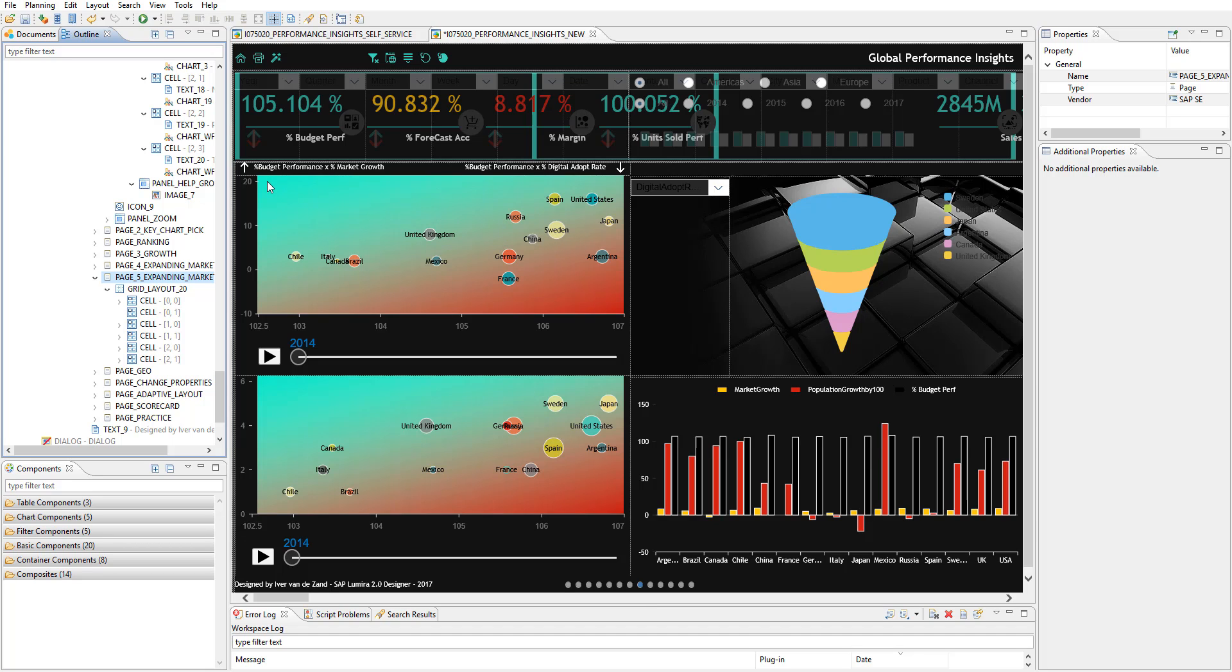So the top left area is where the countries are with the weakest budget performance ratio but with the biggest market growth. So these countries have big chances to further grow, so I might want to focus on them if I would be in the management team of our fictive company. And the animation that I set up in discovery is also coming over very well.